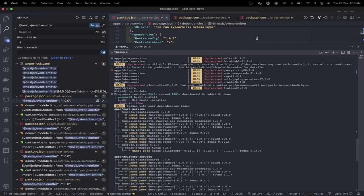Hi everyone, welcome back to another video of the Uber Eats clone. I'm receiving some feedback - people are getting issues regarding some dependencies. In this video I'm going to clean up some dependencies, delete node modules, clean up the npm lock file, and try to regenerate it. We need to standardize the packages we are using across different services.